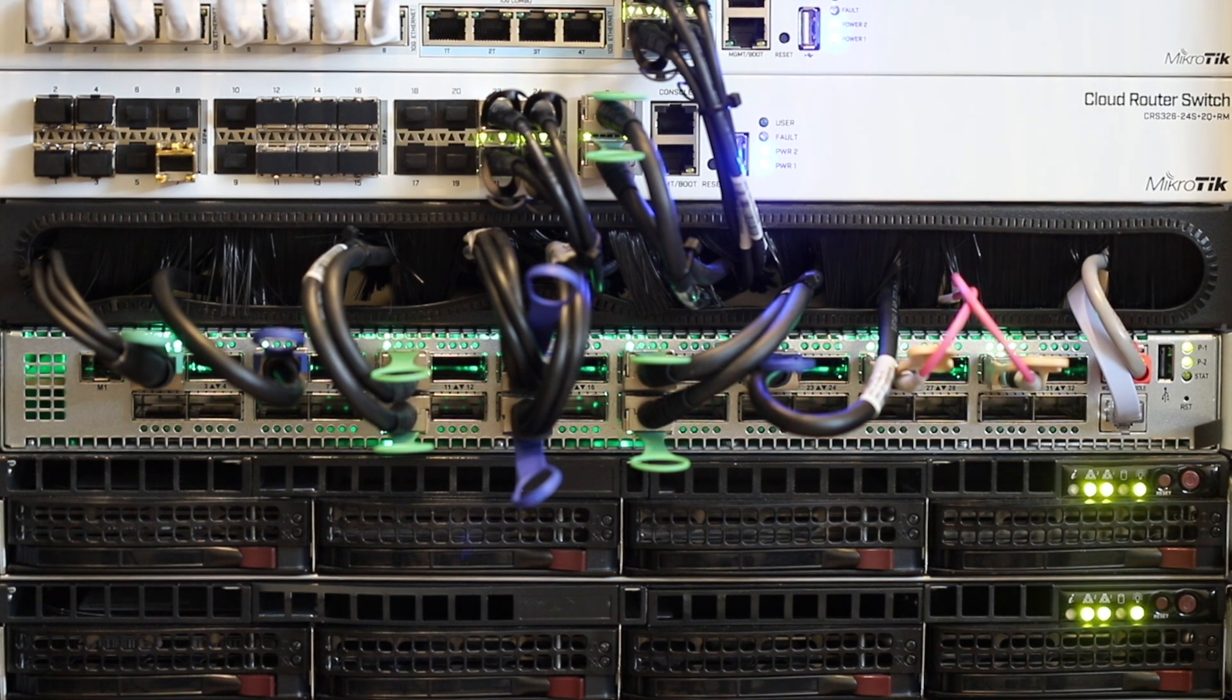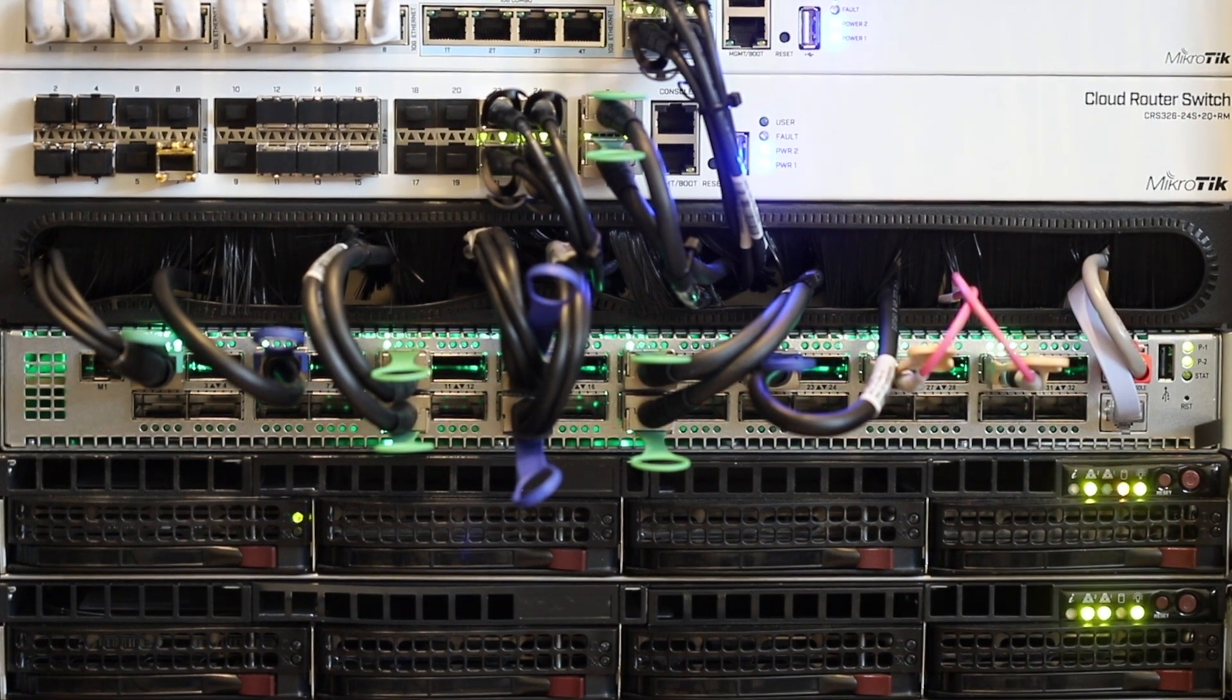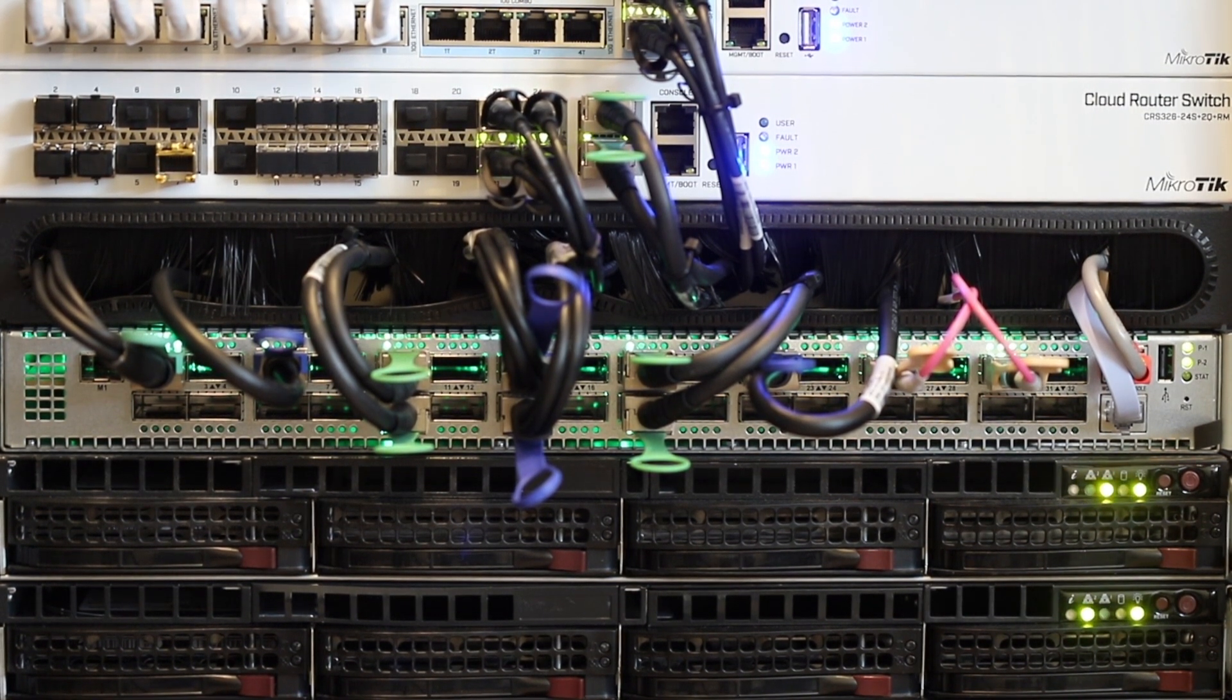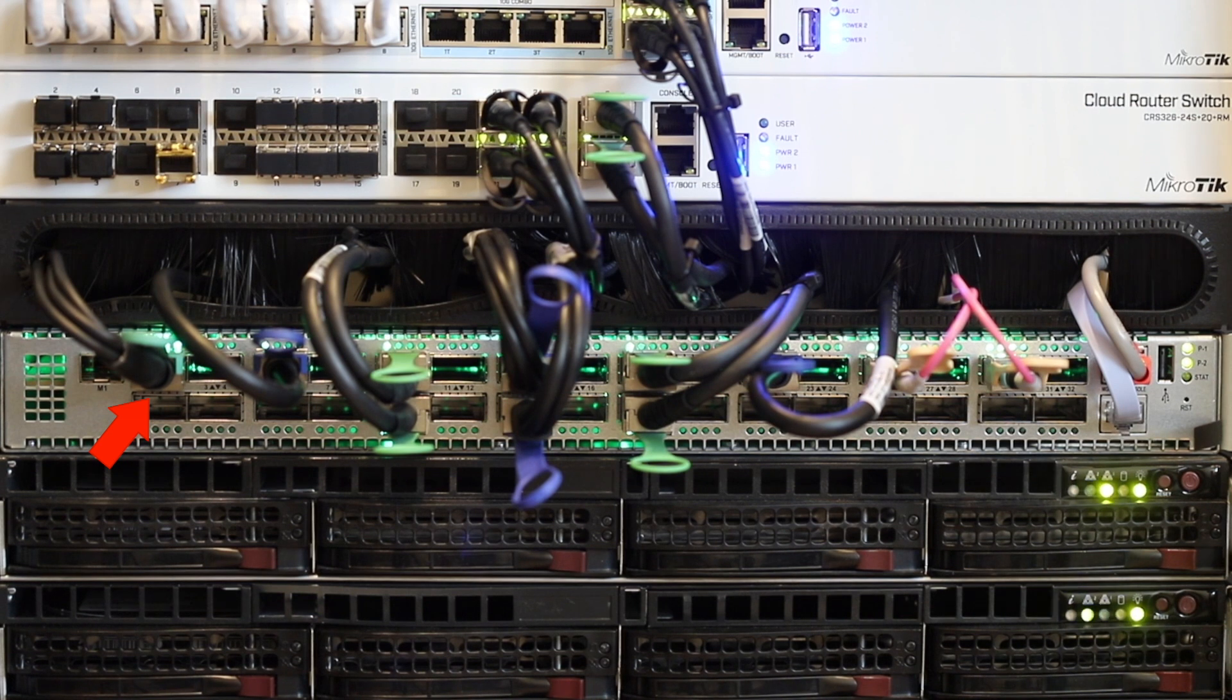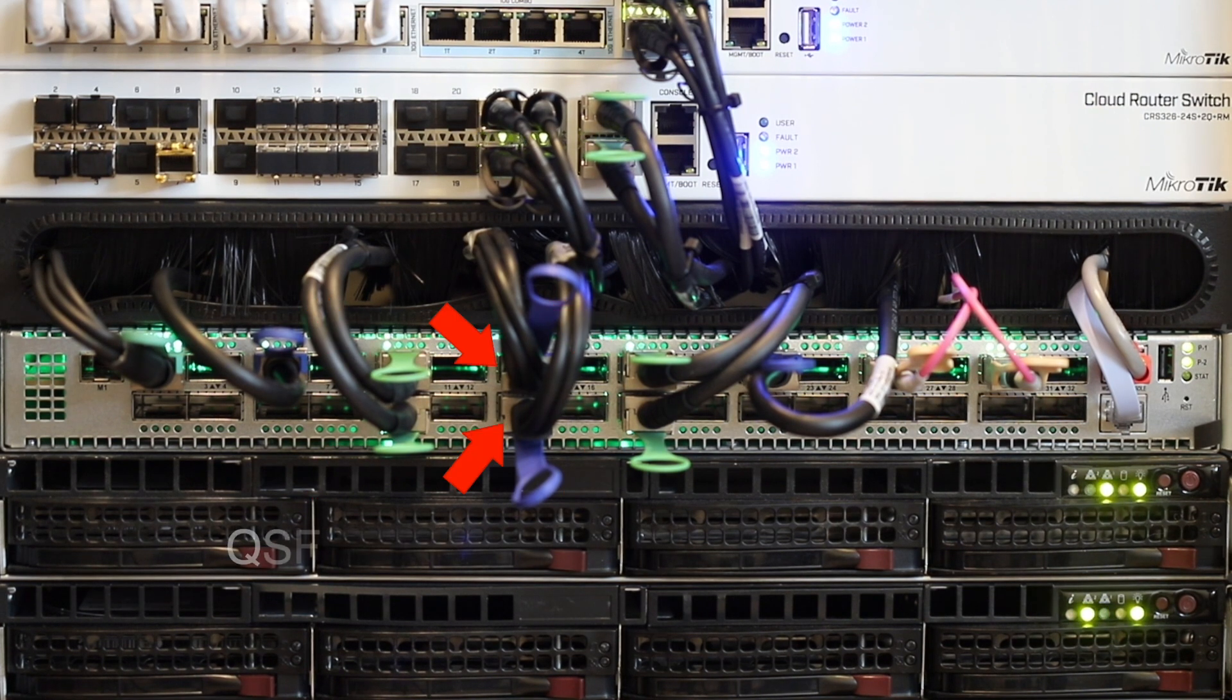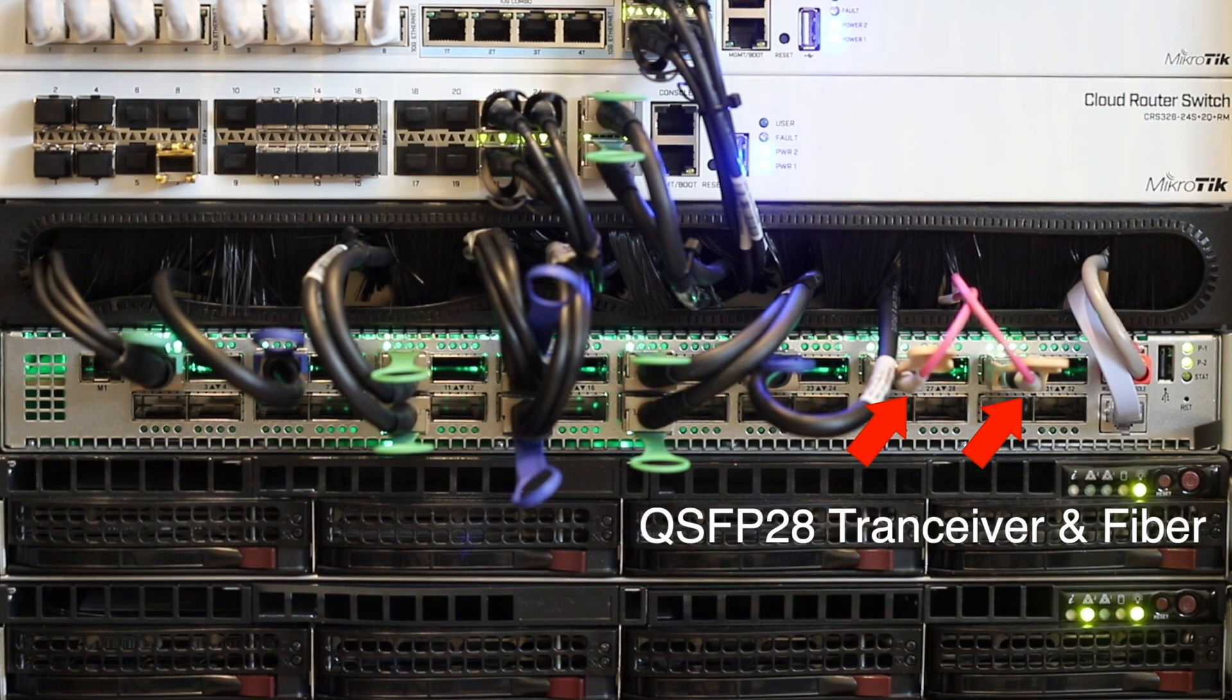Currently, out of the 32 available 100 gigabit ports, I already used 11 of them. Among the 11, I have 5 different cables. Let me show you from left to the right. First, 40 gigabit breakout DAC cable. Then, 100 gigabit DAC cable. This is 40 gigabit DAC cable. This is 100 gigabit breakout DAC cable. And this is transceiver plus fiber.